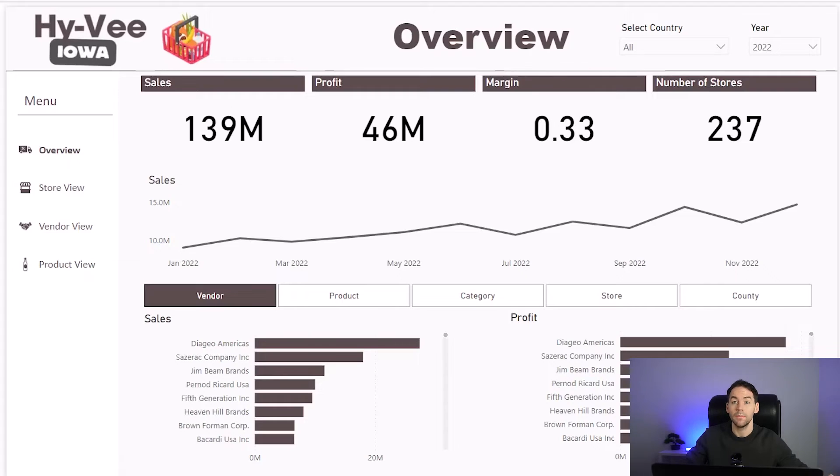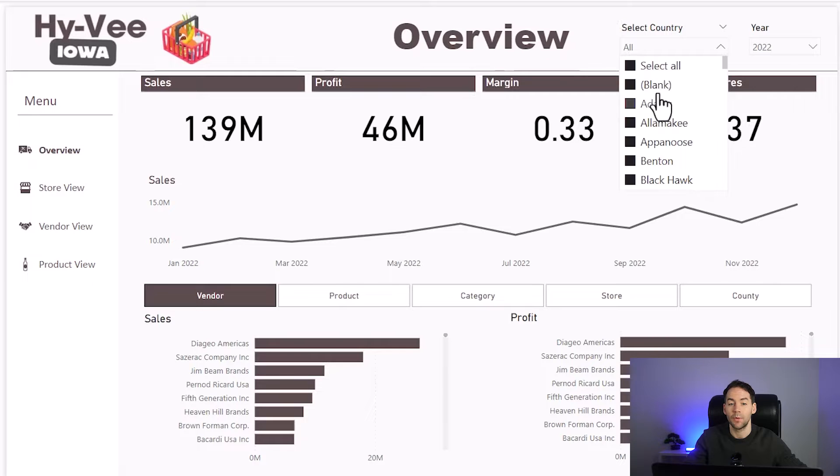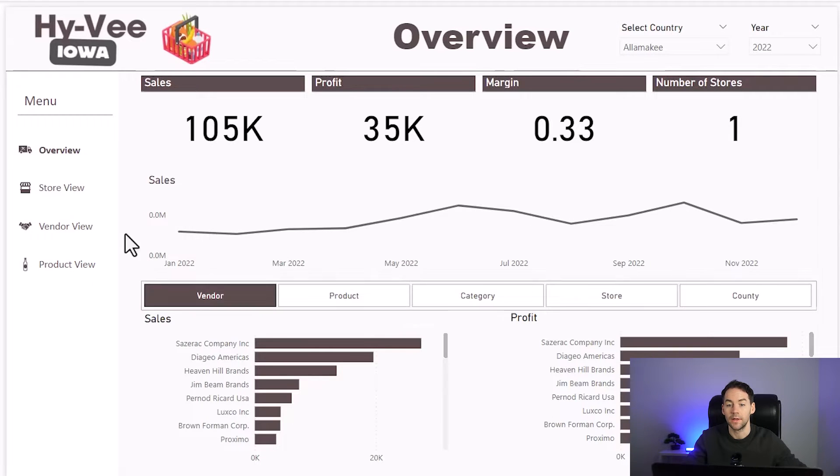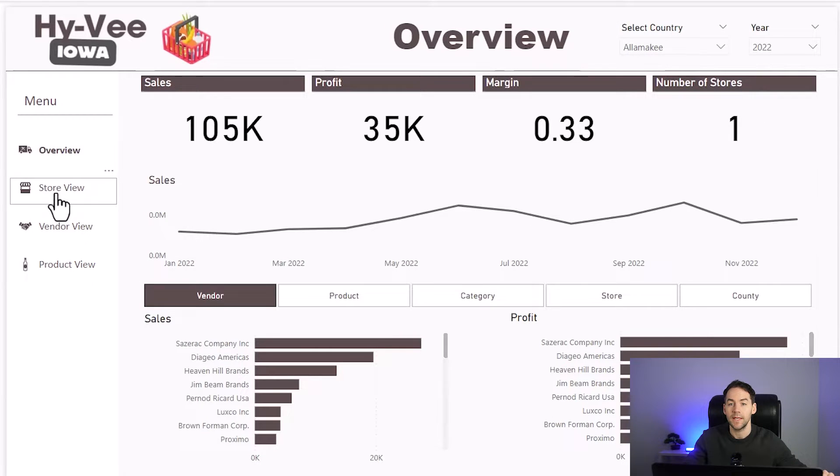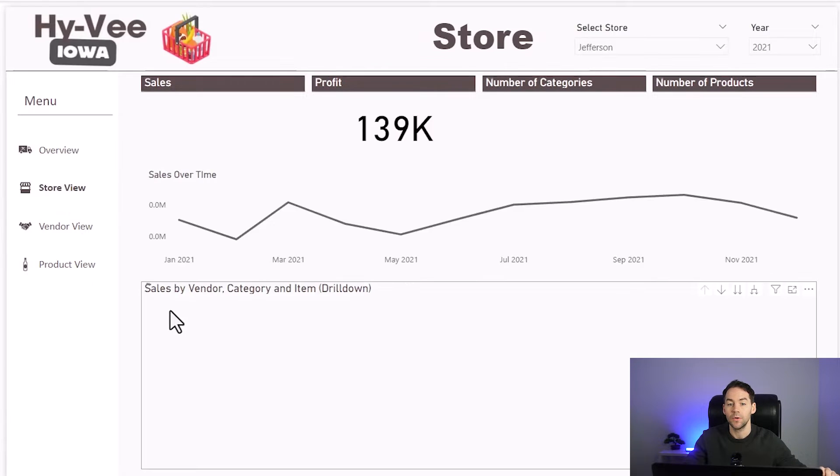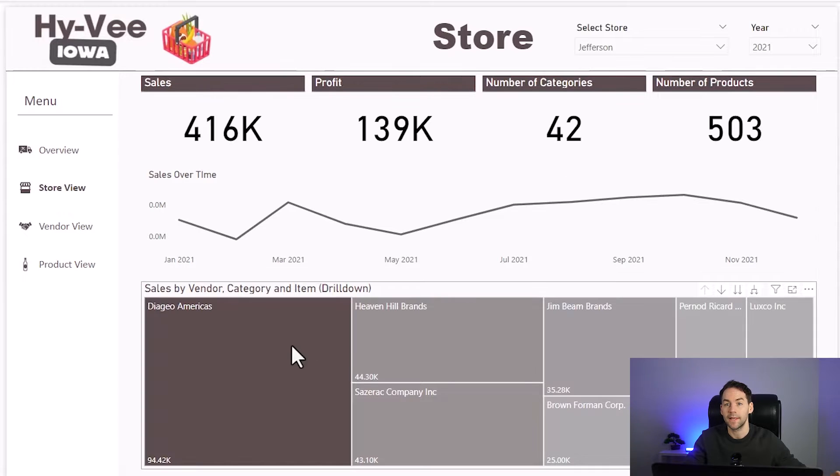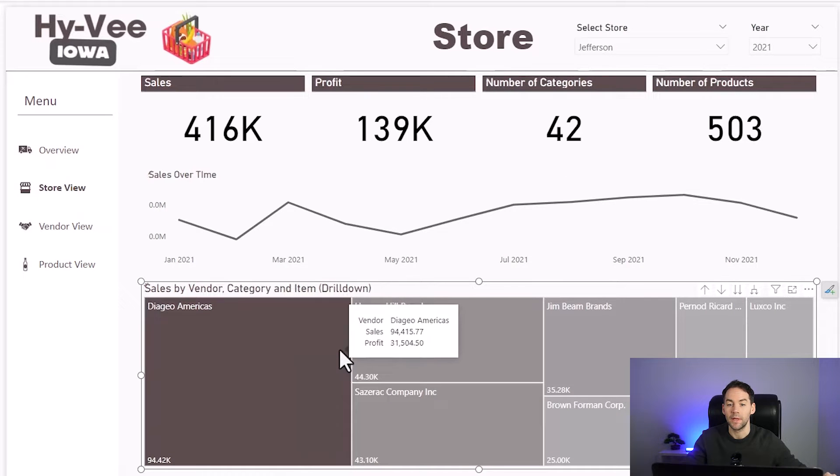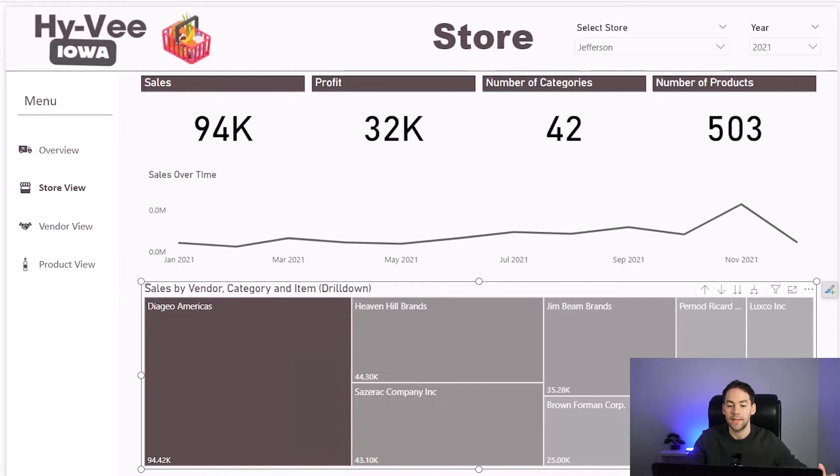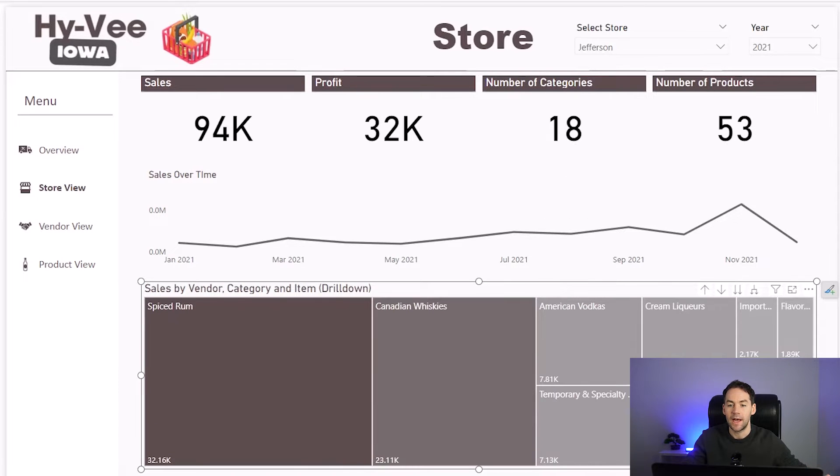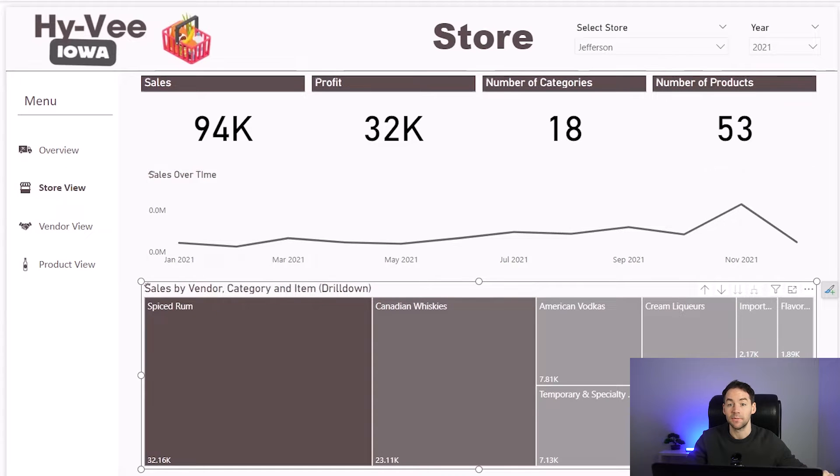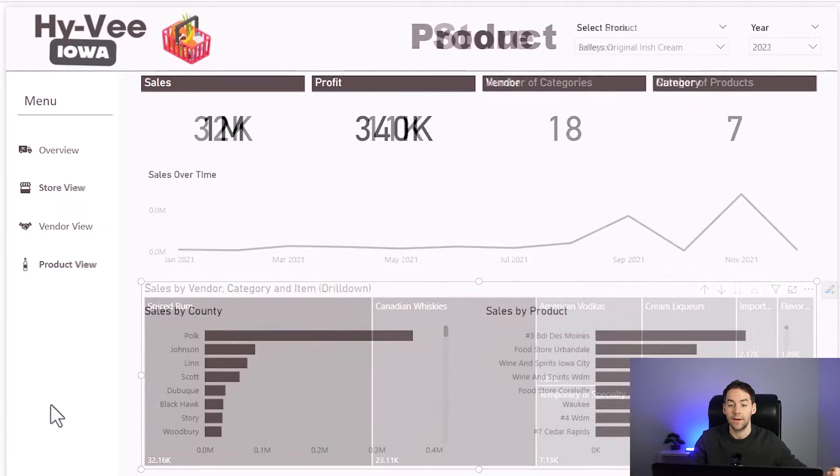For this month's data analytics portfolio project we are building a regional sales dashboard for the sales manager of HyVee in Iowa. This is using Google BigQuery to get the data and Power BI to display the data, and there are a lot of different pages and functionality in here.